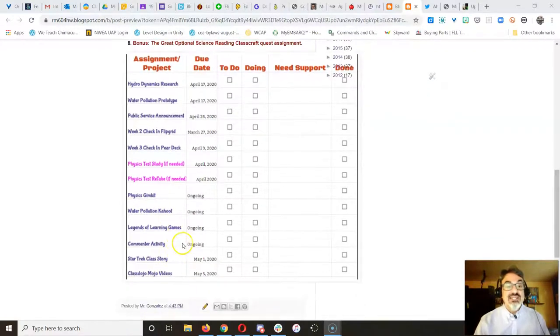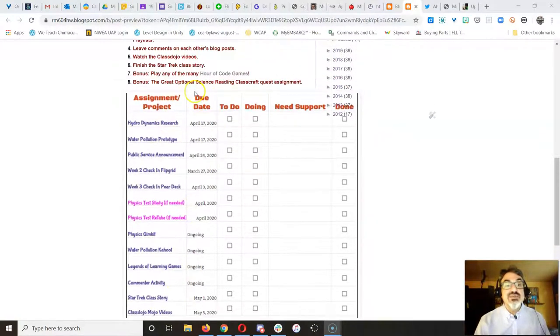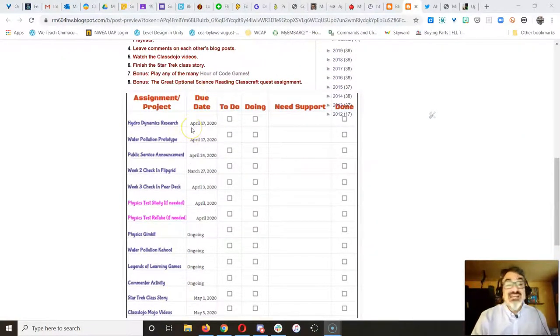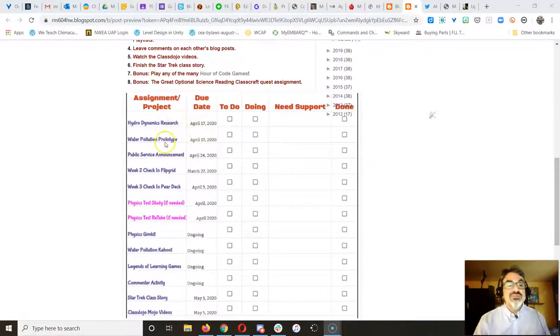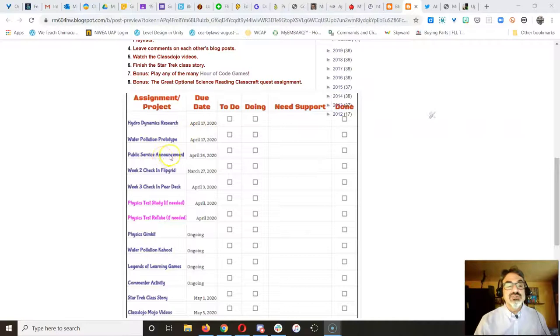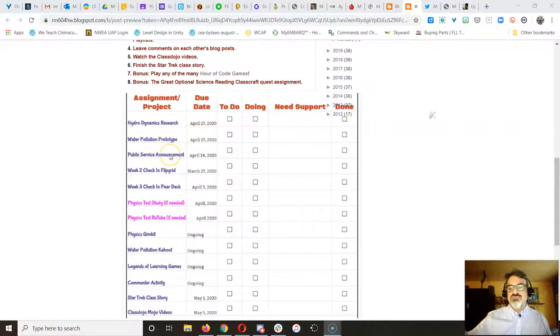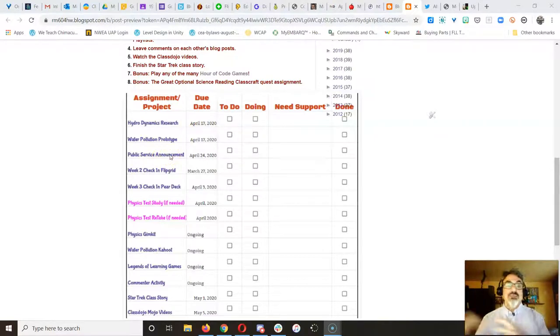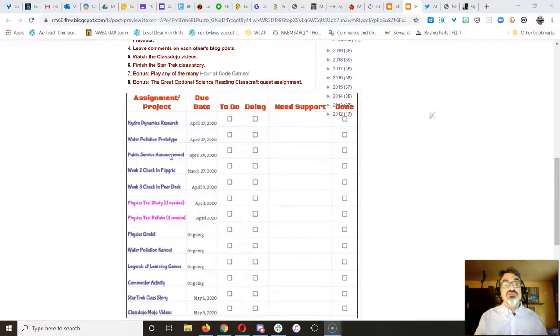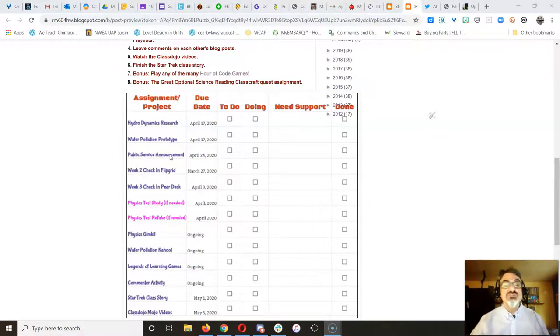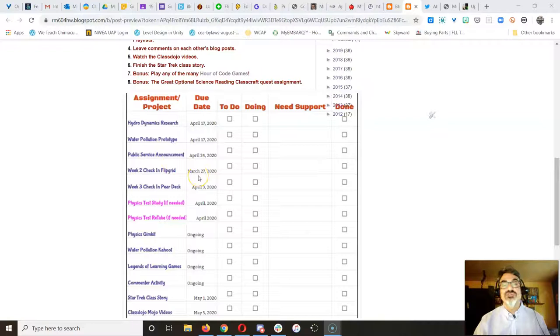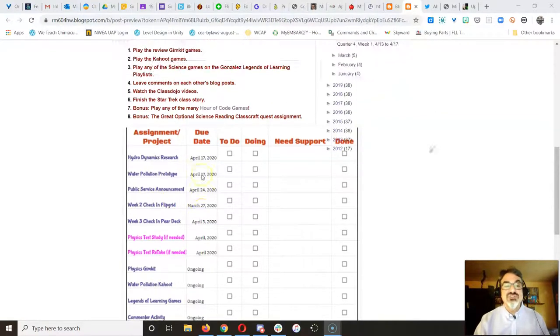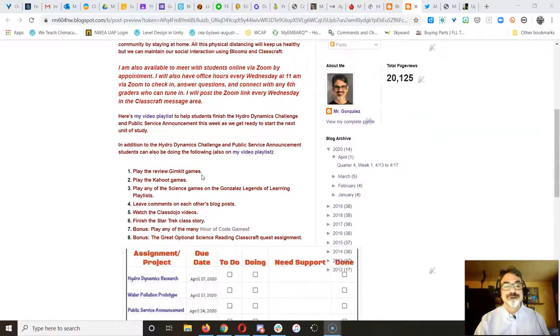What I'd like to see for those kids who are online and have their own computer or phone to get hydrodynamics and water pollution prototype with the public service announcement done by this Friday, because next week I'm gonna introduce a new unit. I've got new videos and great resources for them to learn the next unit of study.